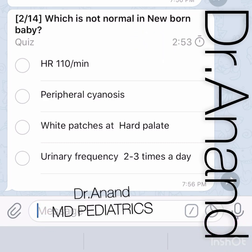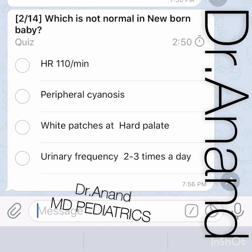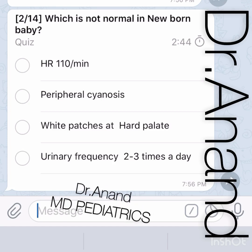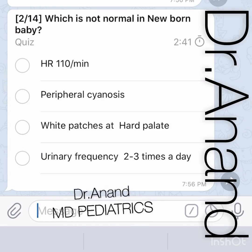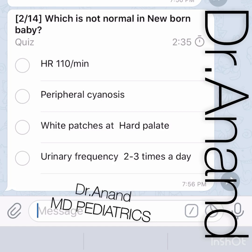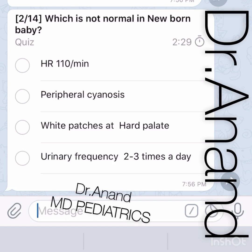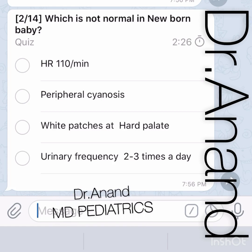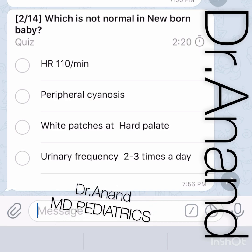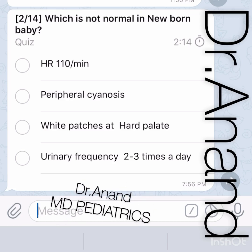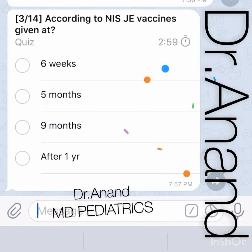Next question: which is NOT normal in a newborn baby? Heart rate less than 110 beats per minute — normally 120 to 160 bpm is normal, but up to 110 is still acceptable. Peripheral cyanosis is normal (acrocyanosis). White patches on the hard palate known as Epstein pearls are also normal. Urine frequency of two to three times a day is NOT normal — newborns should urinate six to eight times per day.